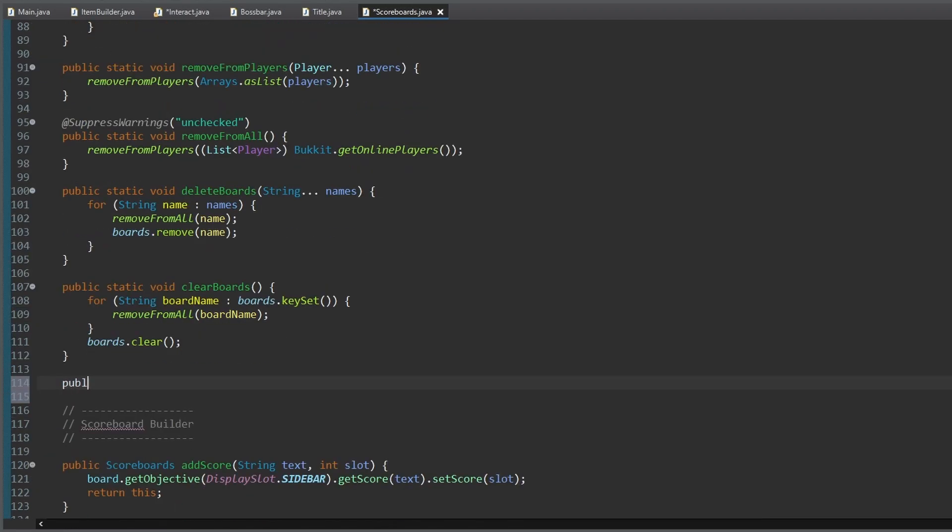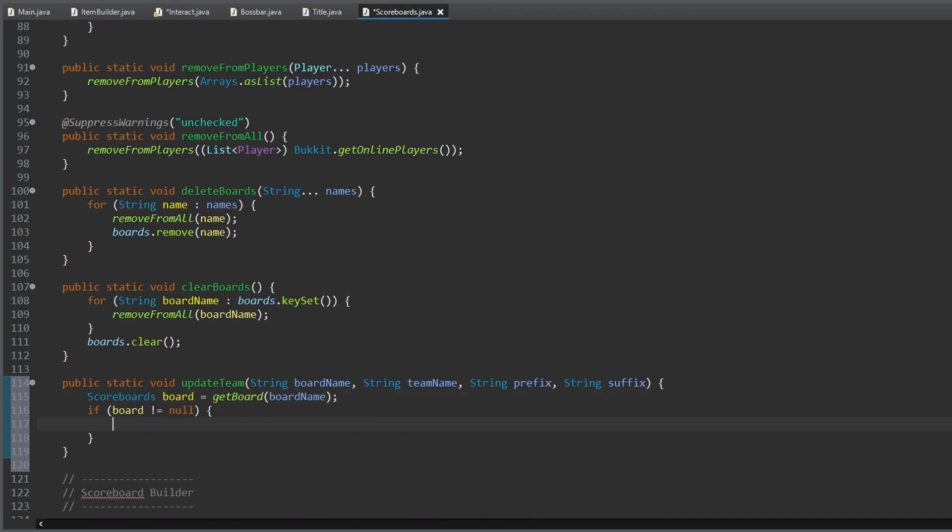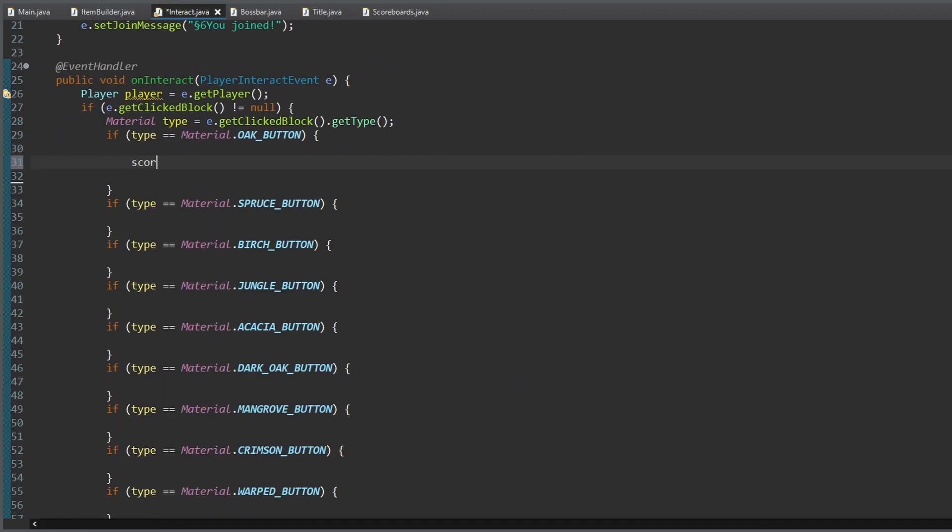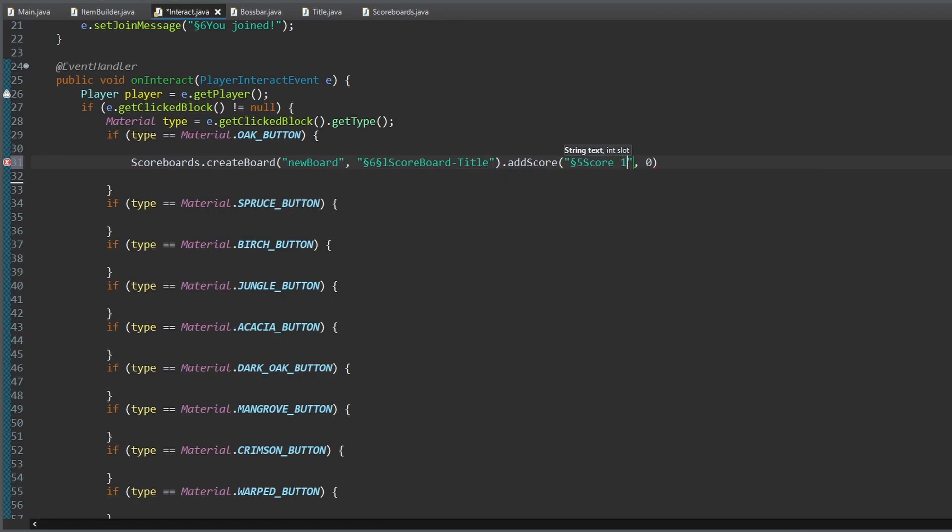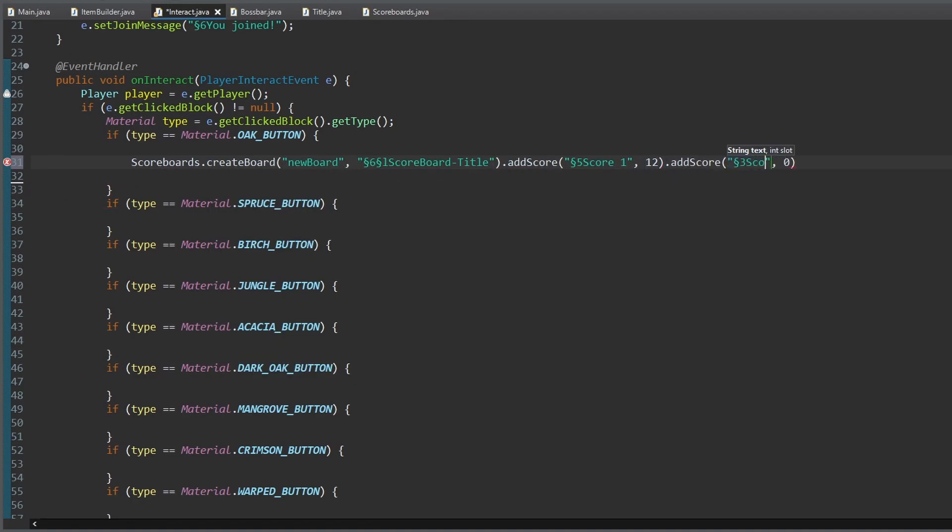Finally, let's create a method to update a team of a scoreboard. For your information, this scoreboard class can only create sidebar scoreboards. If you want to make stuff like tab lists, it's not possible with this class. But I'll make a video on tab lists soon.